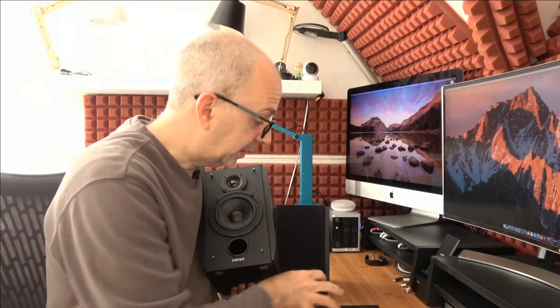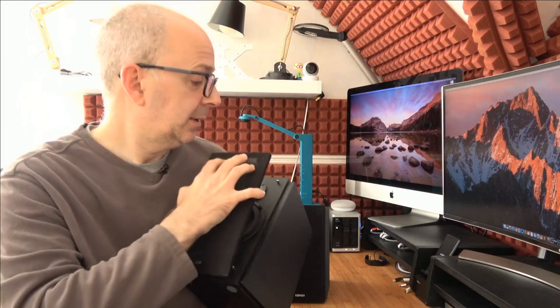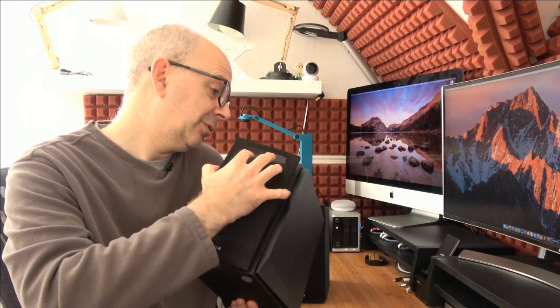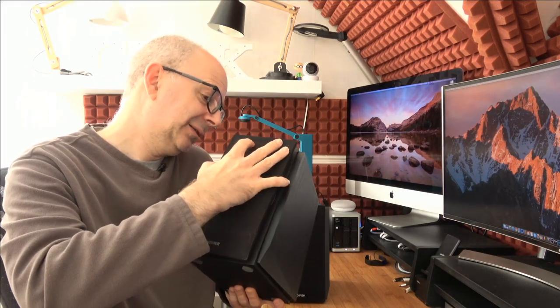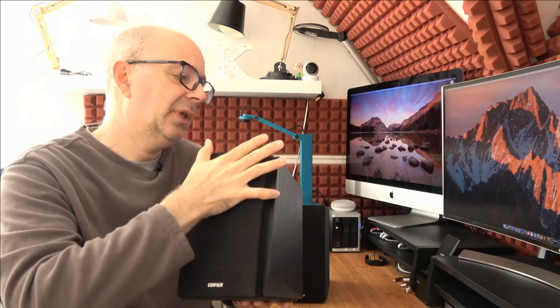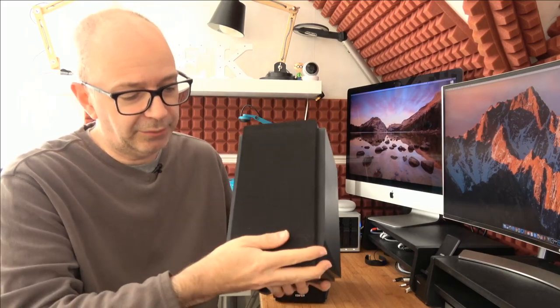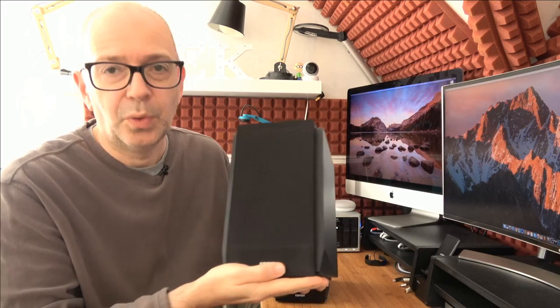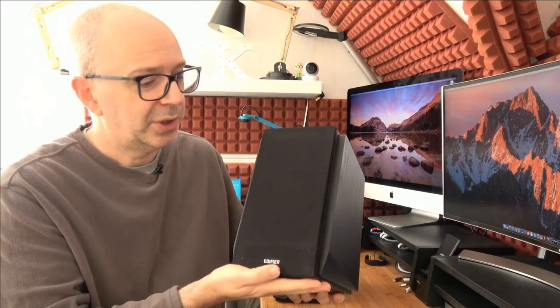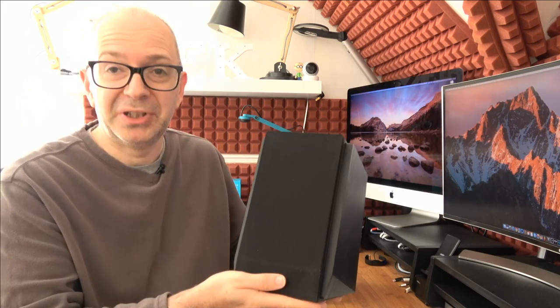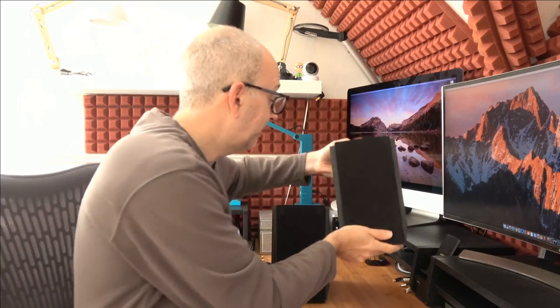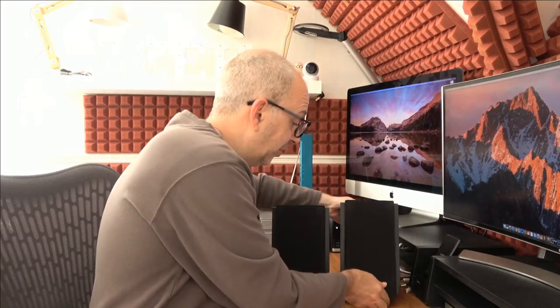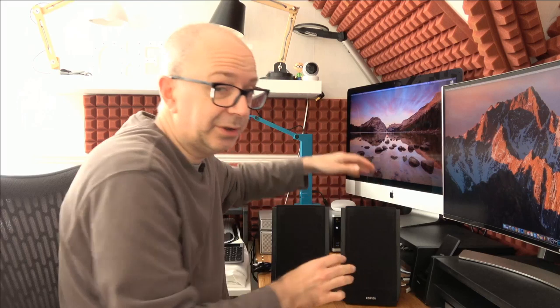I've removed the cloth grill on this one. The cloth grill just sits on pegs. I like the look of them with or without the cloth grills, but with the cloth grill on I think it just finishes them off nicely. When you see all the connections on the back, you do get a cable inside the box for connecting the two speakers together and some other audio cables as well.